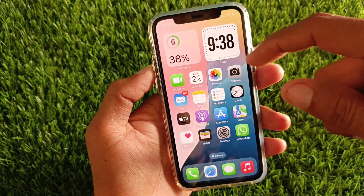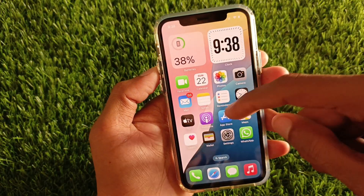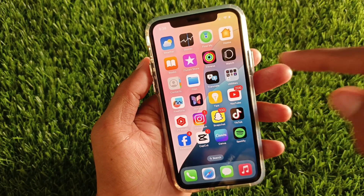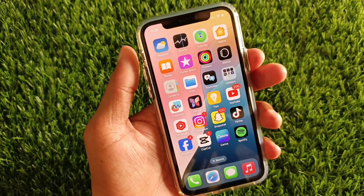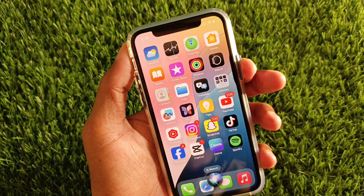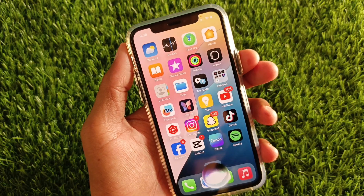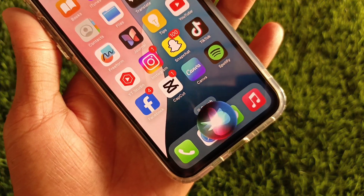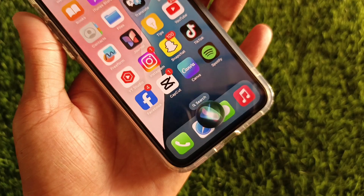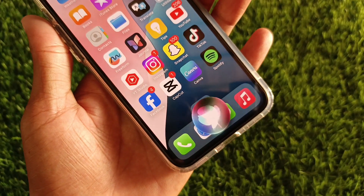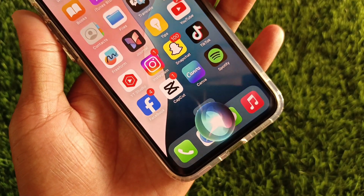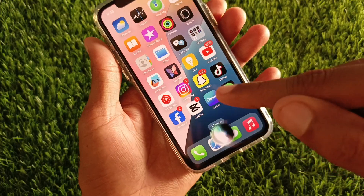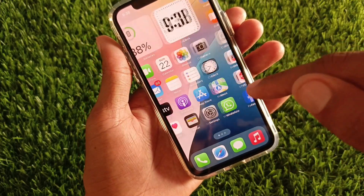Now go to your home screen and hold down your power button. As you can see here, you will see the Siri option appear. I have already activated it on my iPhone, so let me show you how to activate it.